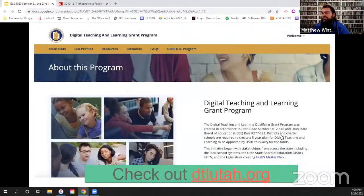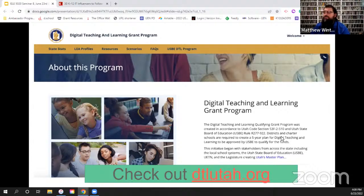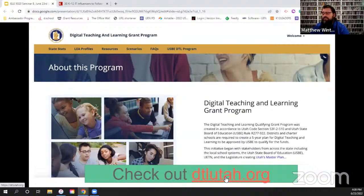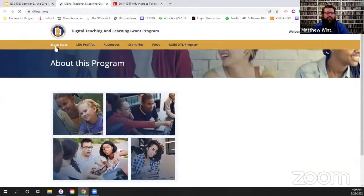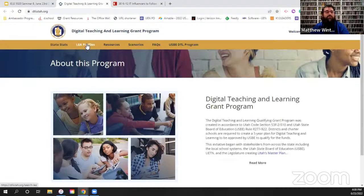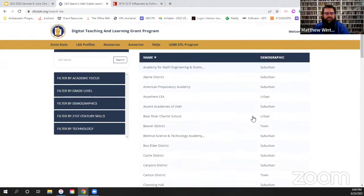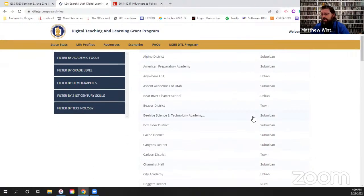Jumping into the assignment this week — digging into budgetary things for this week's gear paper. Remember, it is a one-to-two page paper; that's the only option this week. You're going to want to look at an actual grant or budget stream for a district. One of the best in the state of Utah is the Digital Teaching and Learning grant through USBE. The website is DTLUtah.org — easy to remember. Click on that link and it'll take you to the DTL grant page, which lets you search for statewide stats or for local educational authority — LEA — profiles.